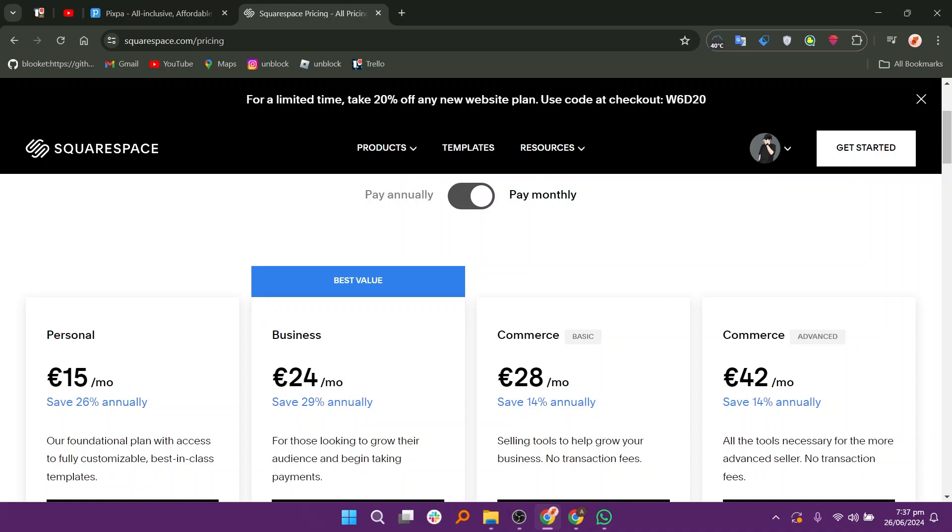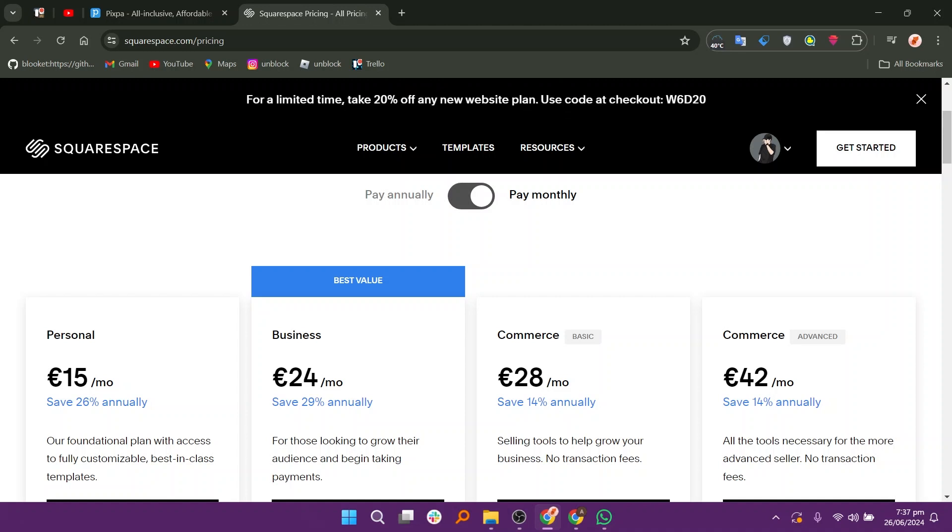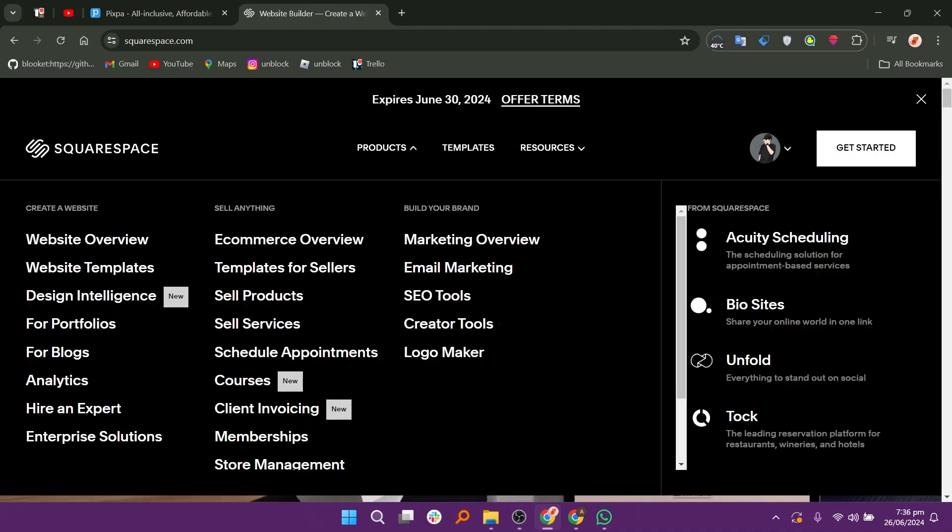Squarespace's pricing reflects its emphasis on design quality, integrated features, and customer support, making it suitable for individuals, businesses, and creative professionals looking to create polished websites and online stores.